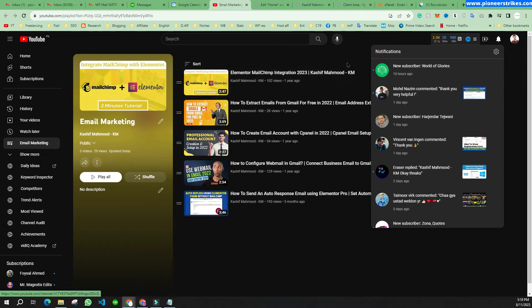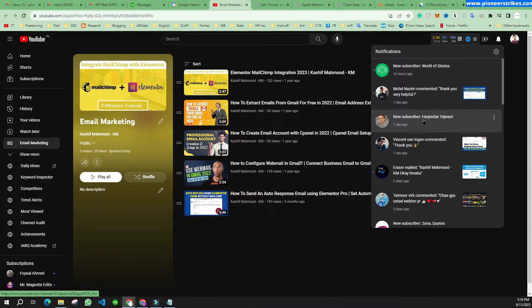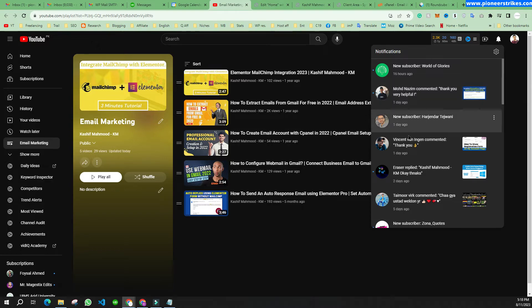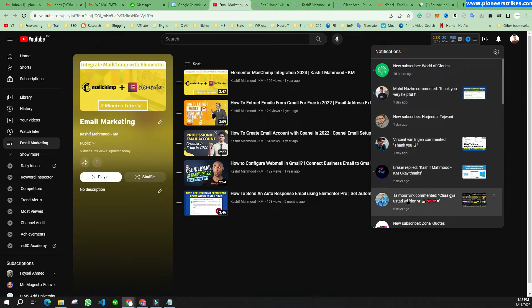First of all, I would like to give a huge shout out to my new subscribers: World of Glories, Arjinder Tejwani, Zona Quartz, and thanks to Mohamed Kasim, Vincent Van Langin, Taimur Virk, and Eraser for commenting on my videos.